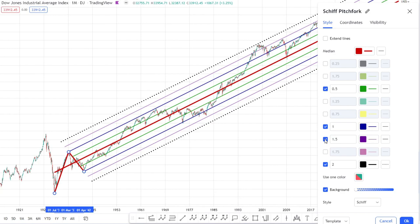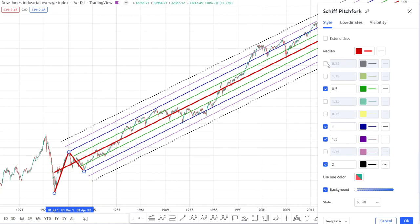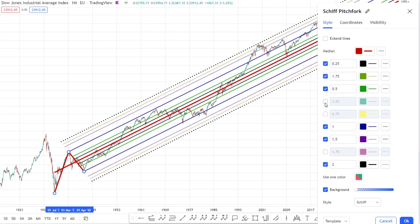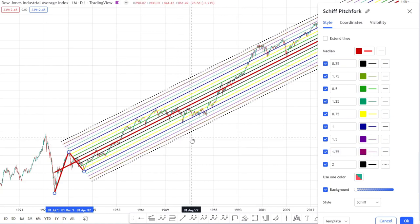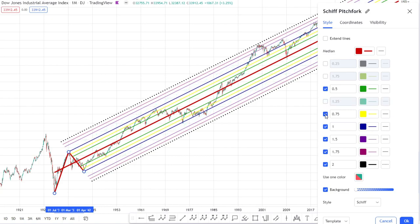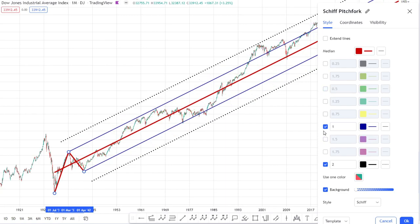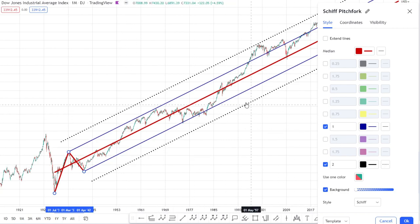The next most important settings are the halfway points between the main lines: the 0.5 and 1.5. You could go further with 0.25, 0.75, 1.25, and 1.75, but I rarely use those — they carry less weight. The one and two standard deviations are the most significant support and resistance levels. I only apply the extra lines when there's a lot of white space on the chart. As a default, I just use the one and two standard deviations, and this applies to all pitchfork types.